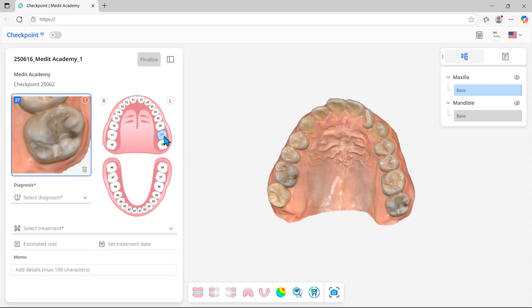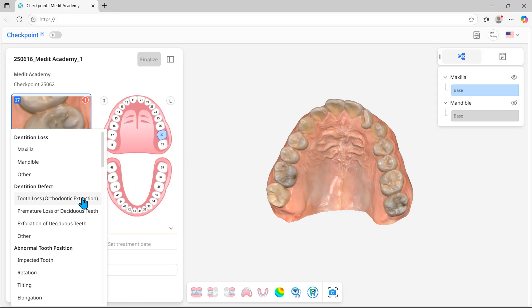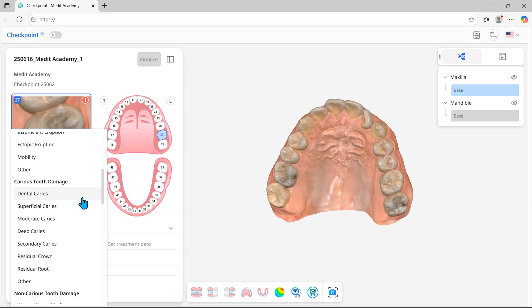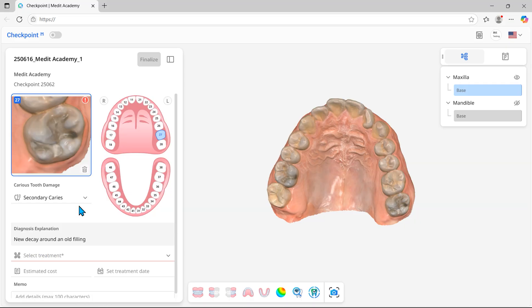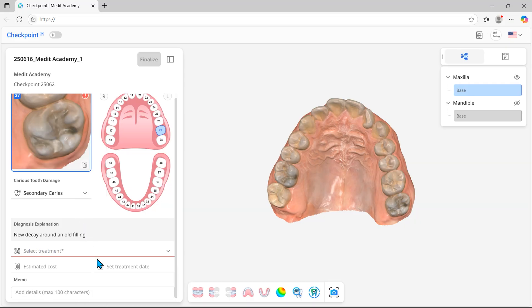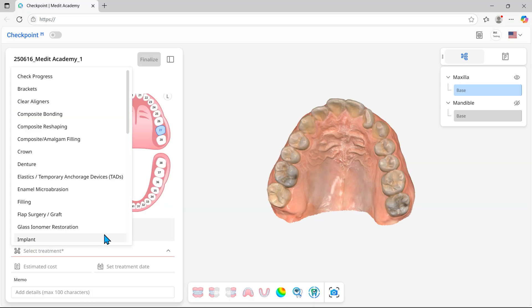Select the tooth number and diagnosis. Then, choose the treatment.